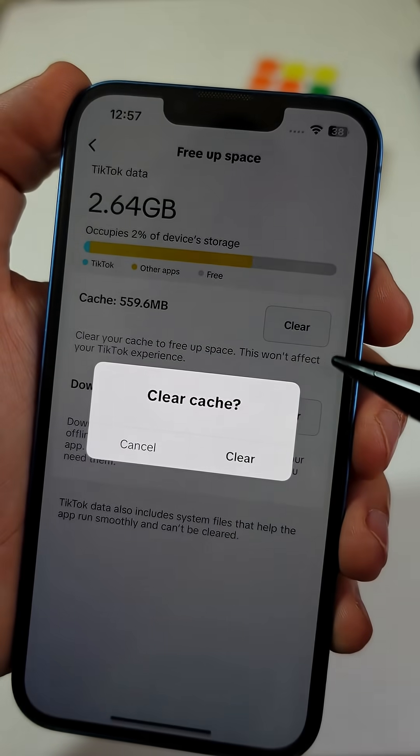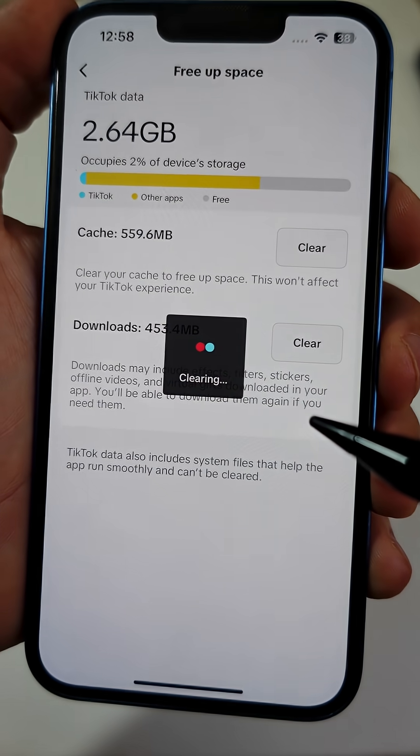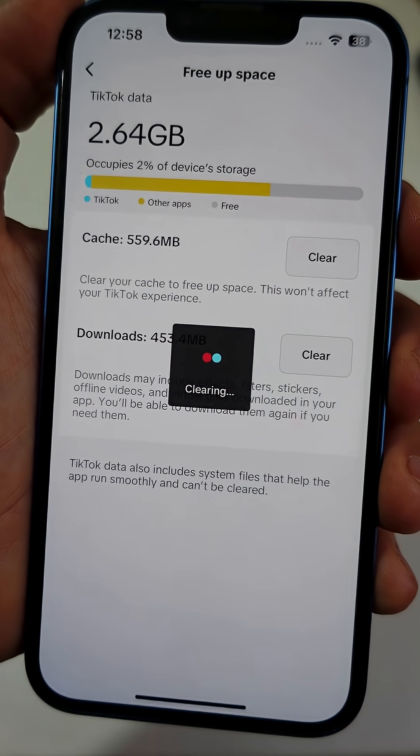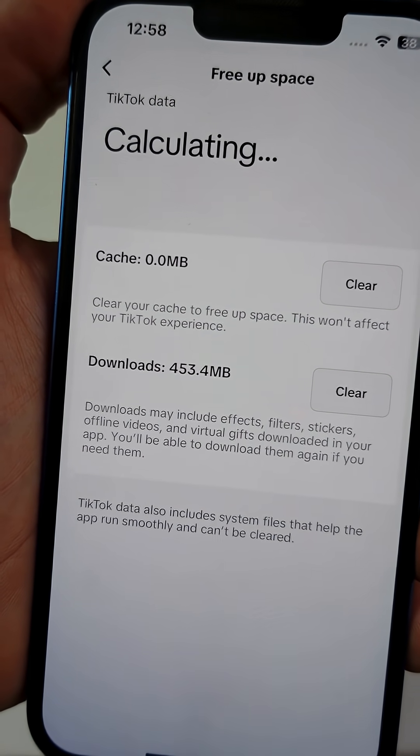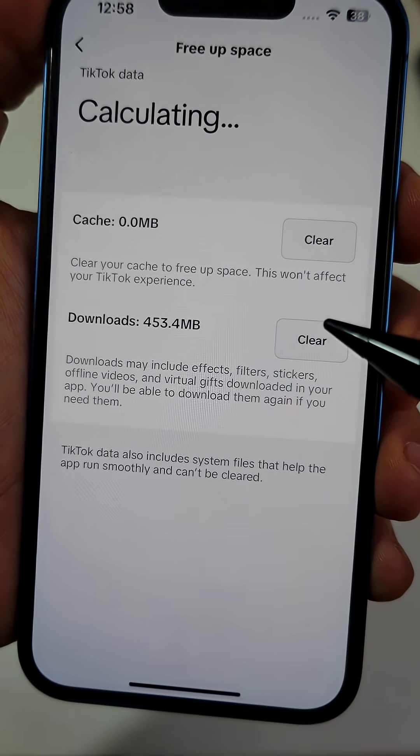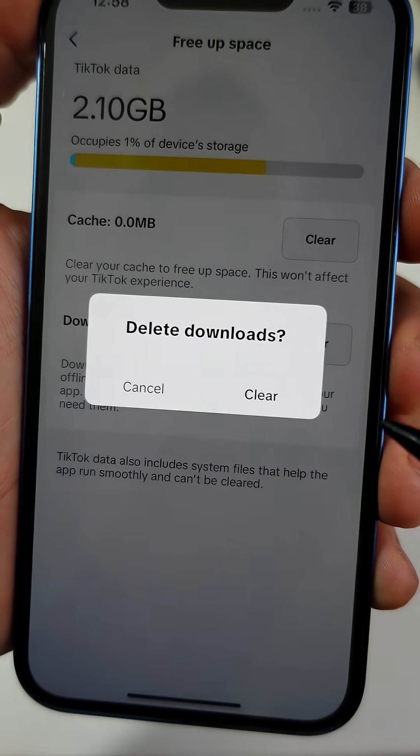Just tap Clear Cache and also Clear Downloads if it's big. Do this like once a month, and your phone will run smoother.